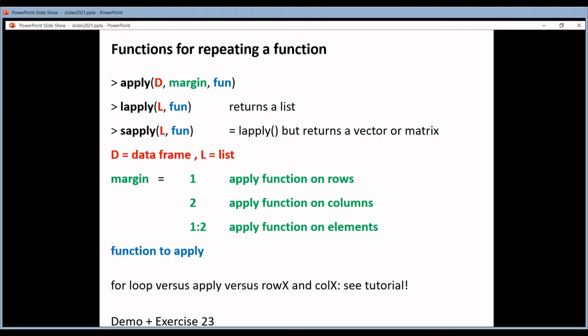APPLY is one of a whole family of functions. There are many APPLY functions in R, and two other commonly used ones are LAPPLY and SAPPLY. They work on lists — not on a data frame, but on a list — and they apply a function on every object in that list.